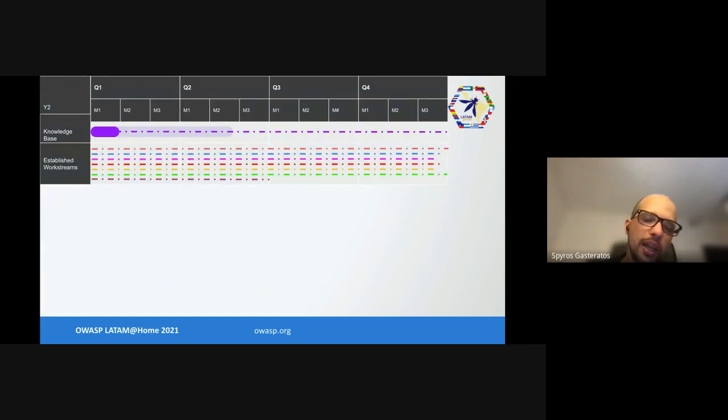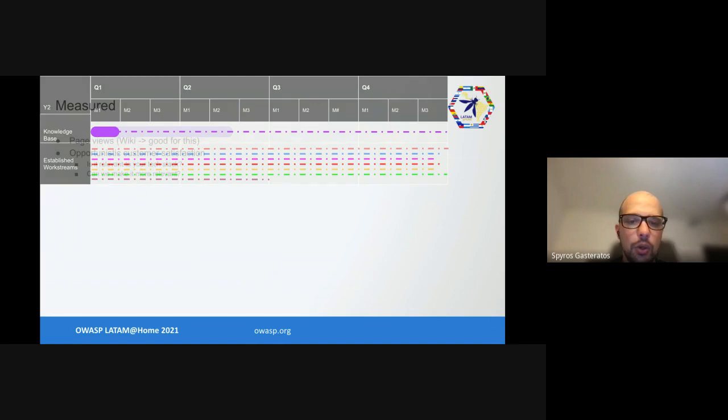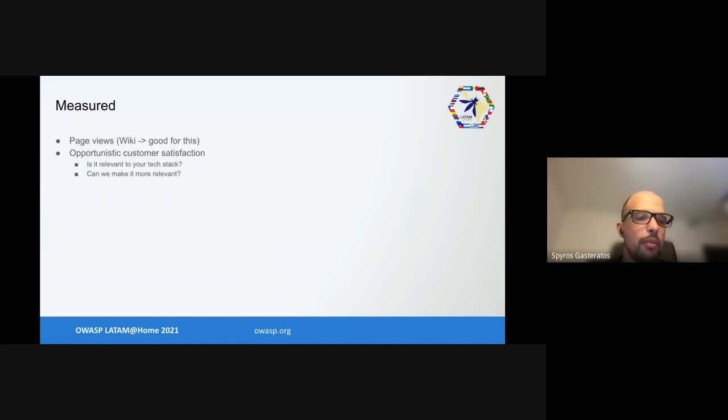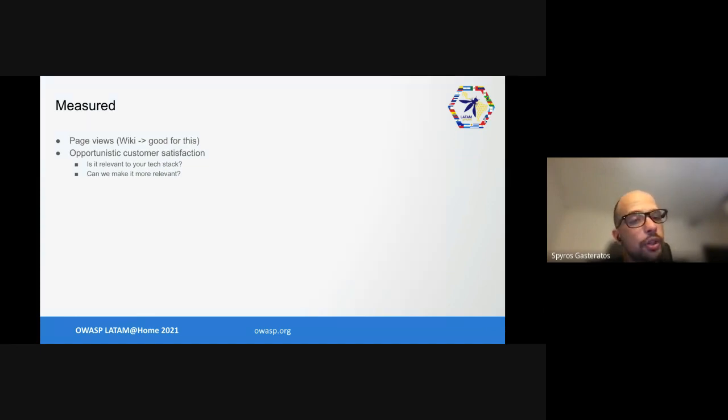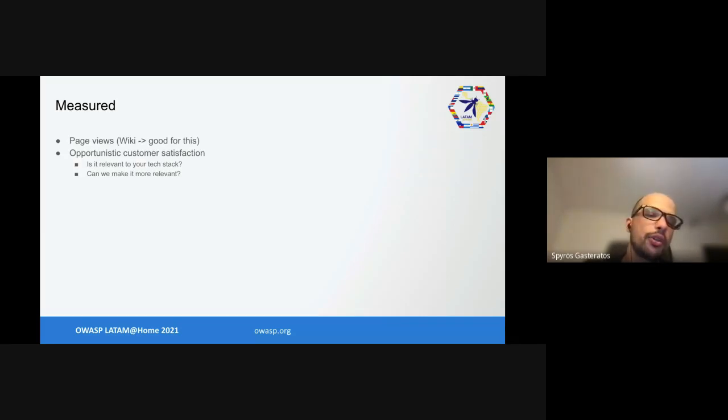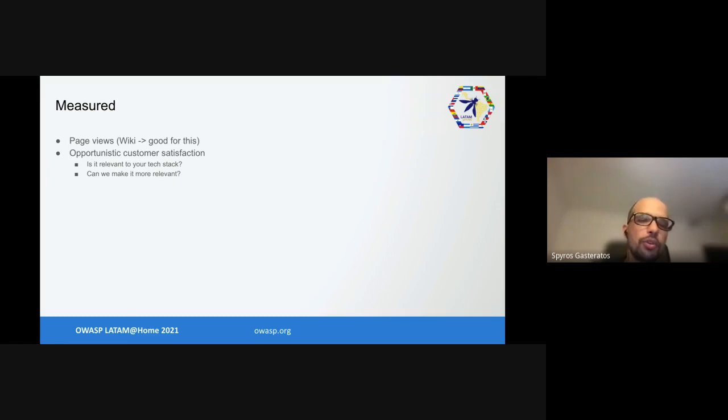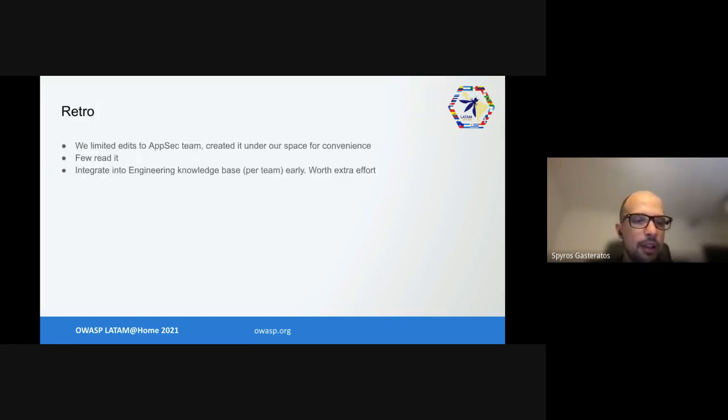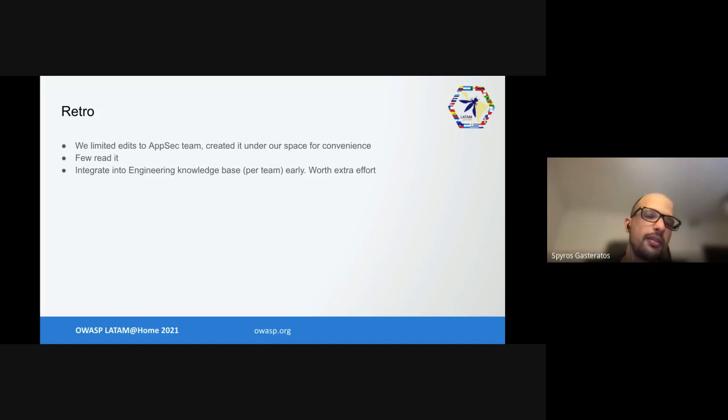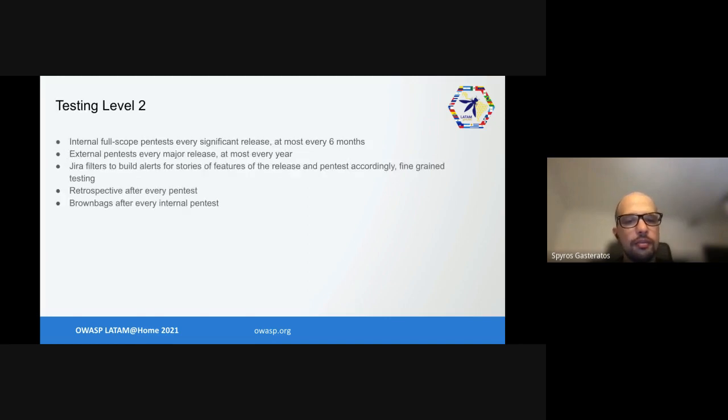Then we measured about a quarter and a half later. What did we measure? We measured page views - it was a wiki like Confluence and wikis are really good for measuring page views. We also created some opportunistic customer satisfaction surveys, pretty much asked people if it's relevant to their technology stack and how can we make it more relevant. That's how a lot of champions helped us fix it. On our retro we talked about how we limited edits to the AppSec team. Very few people read it in the end. We integrated it into the general company knowledge base.